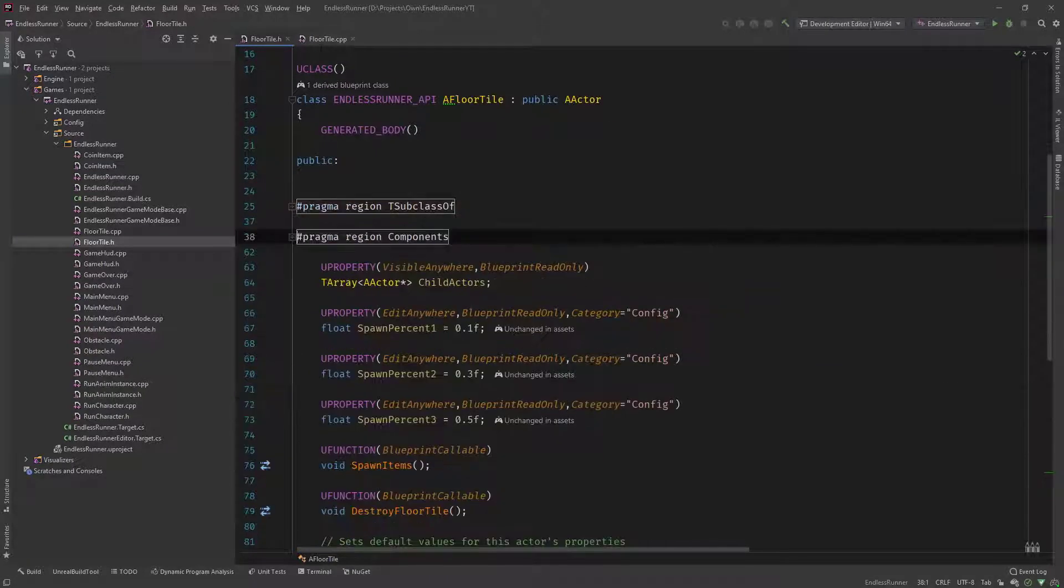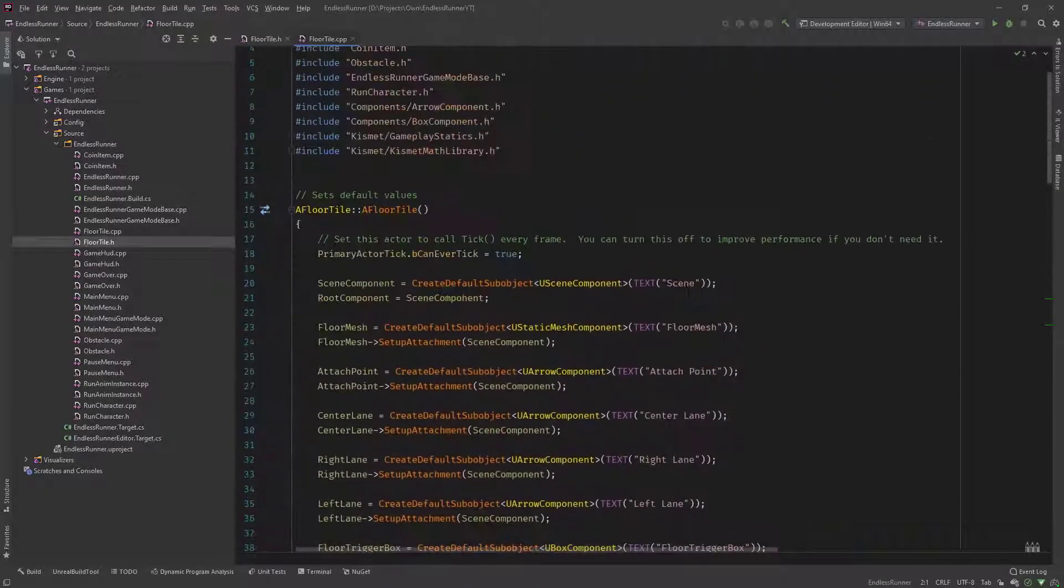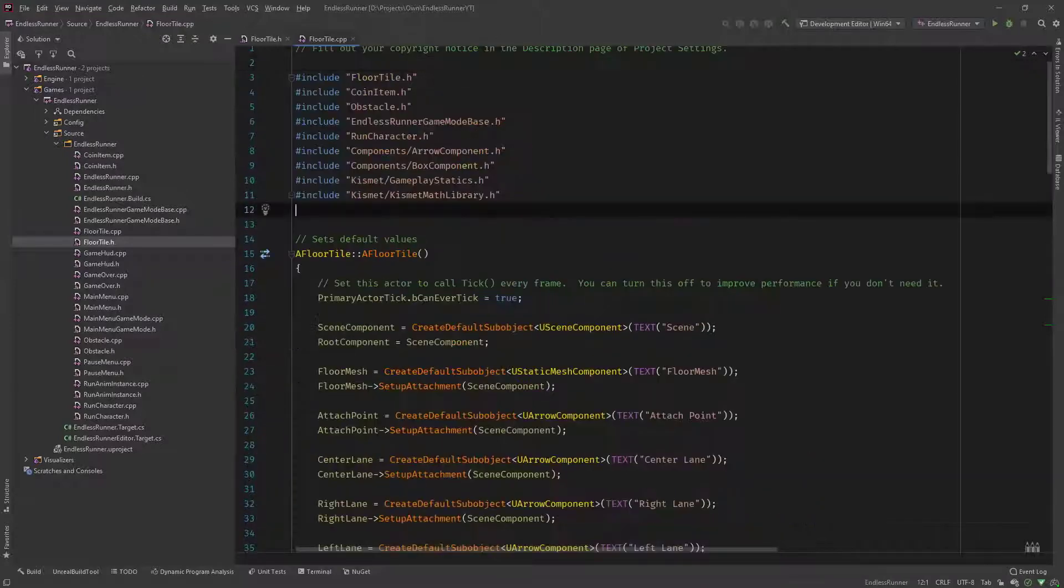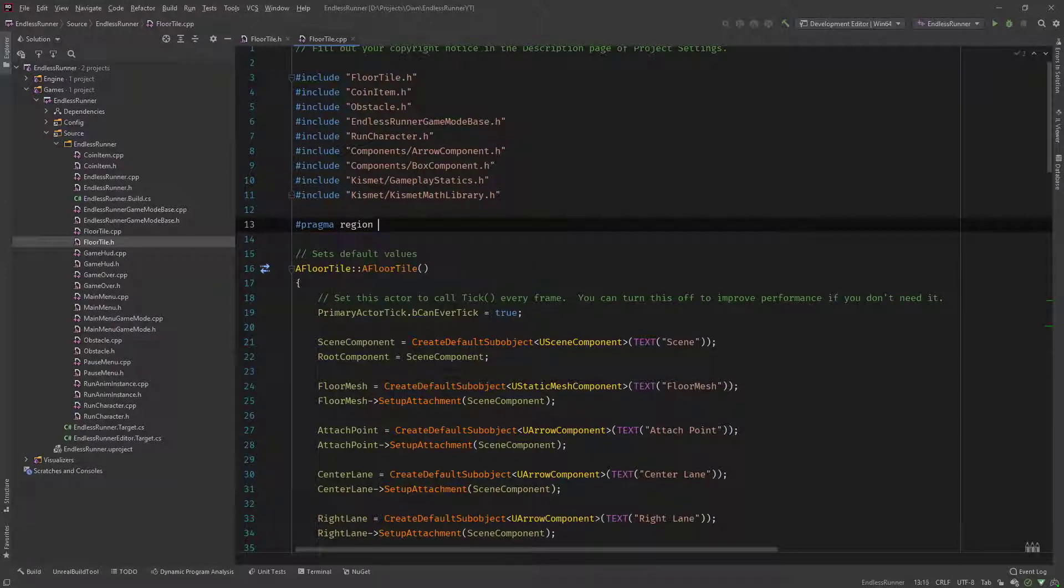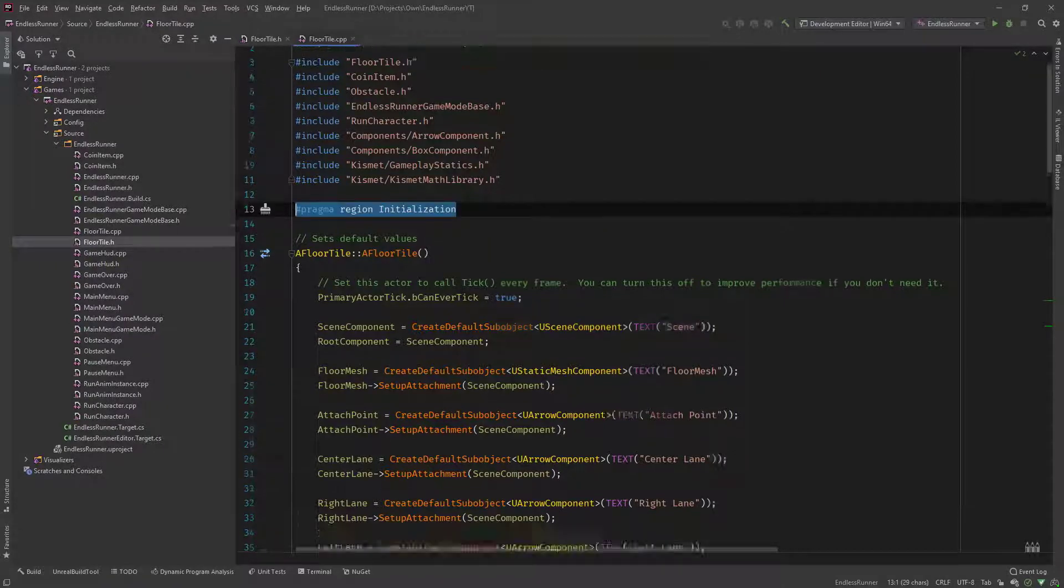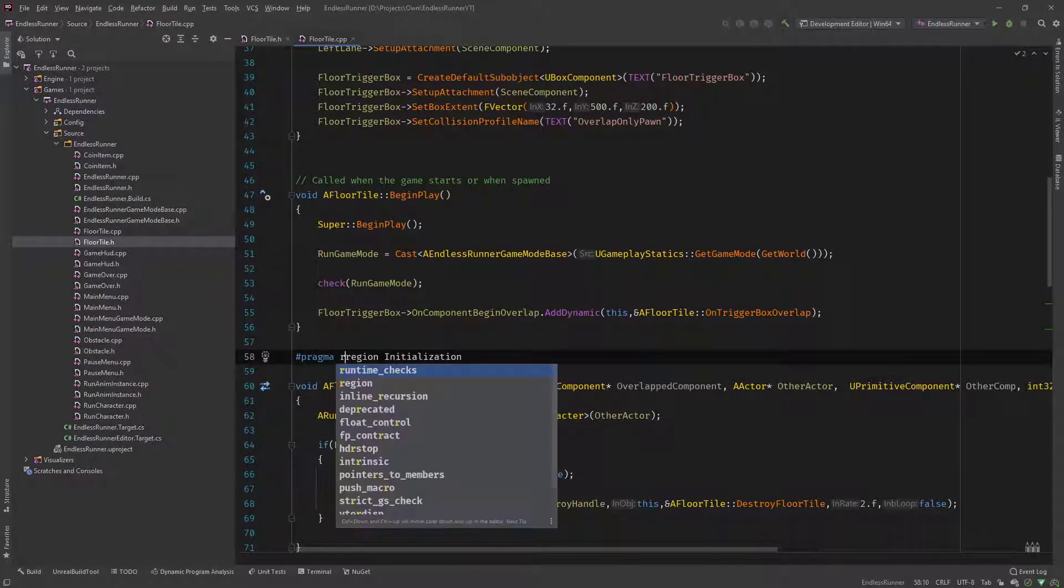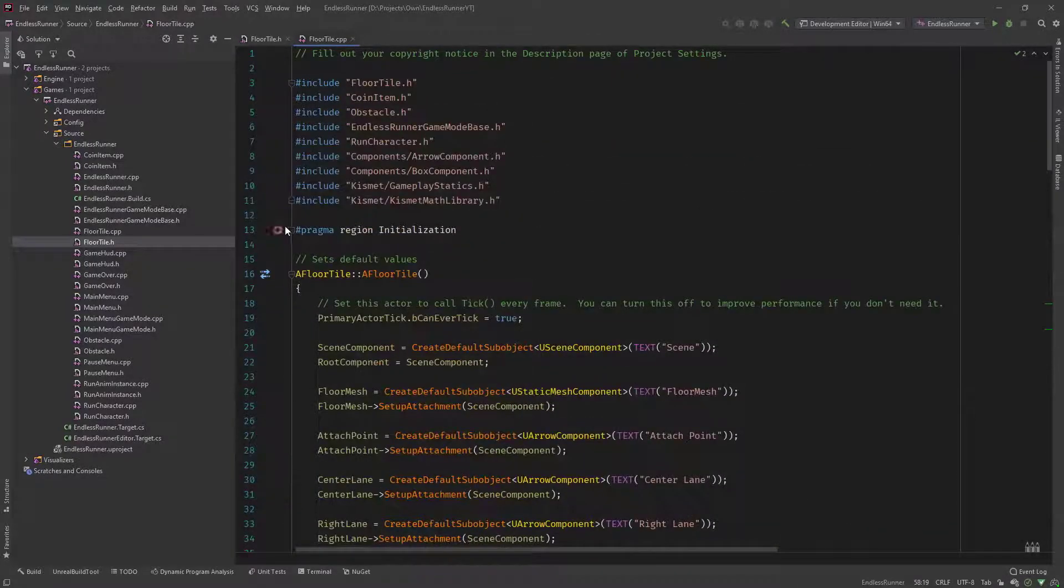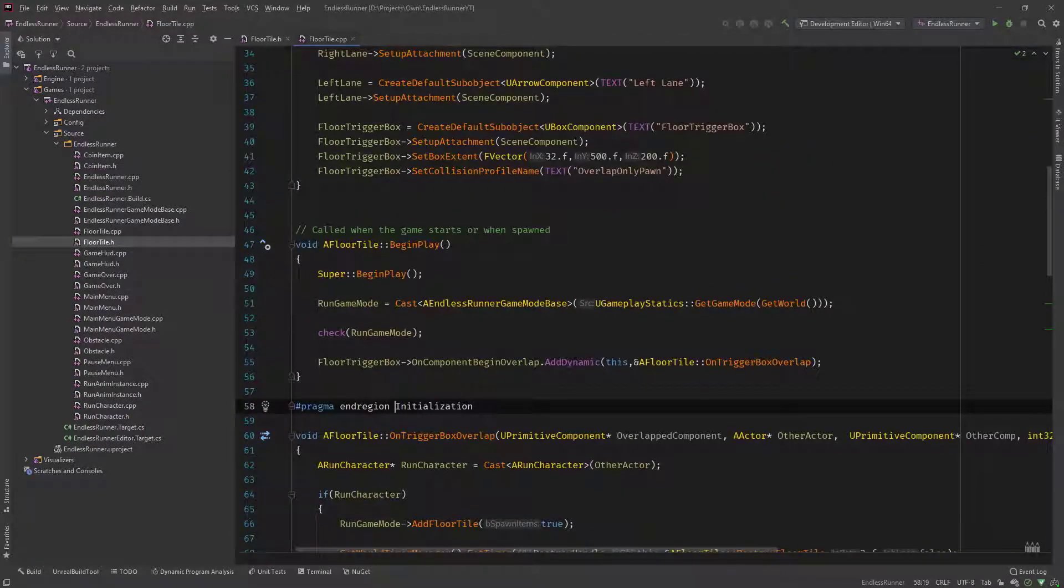And the same thing you can do in, let's say, the CPP file. Let's take the constructor and the begin play as an example for initialization. So we would go in, say, pragma region and call it initialization. Copy this. And then call it end region. And you can see I can collapse the whole code, the two functions in here with these directives.